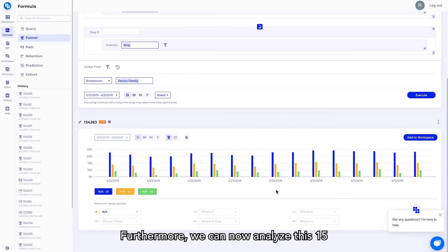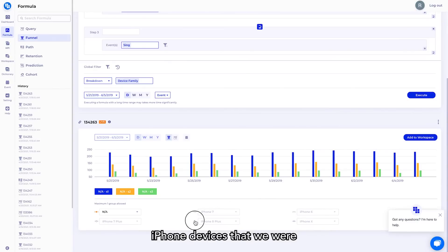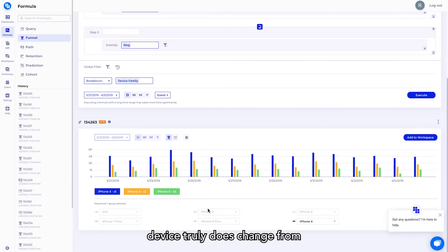Furthermore, we can now analyze this 15-day period and highlight the different iPhone devices that we are wanting to analyze to see if the conversion trend by device truly does change from older devices to newer devices.